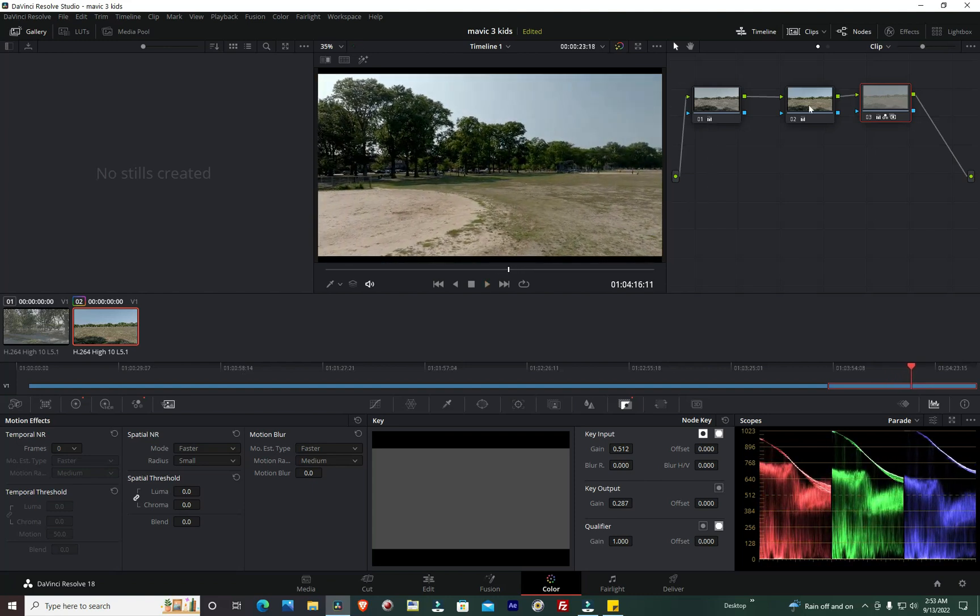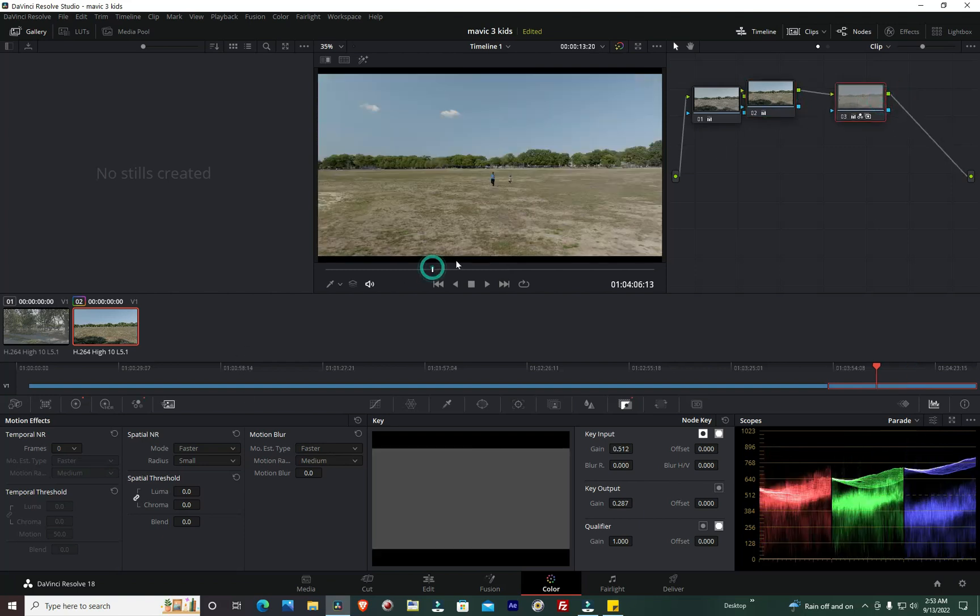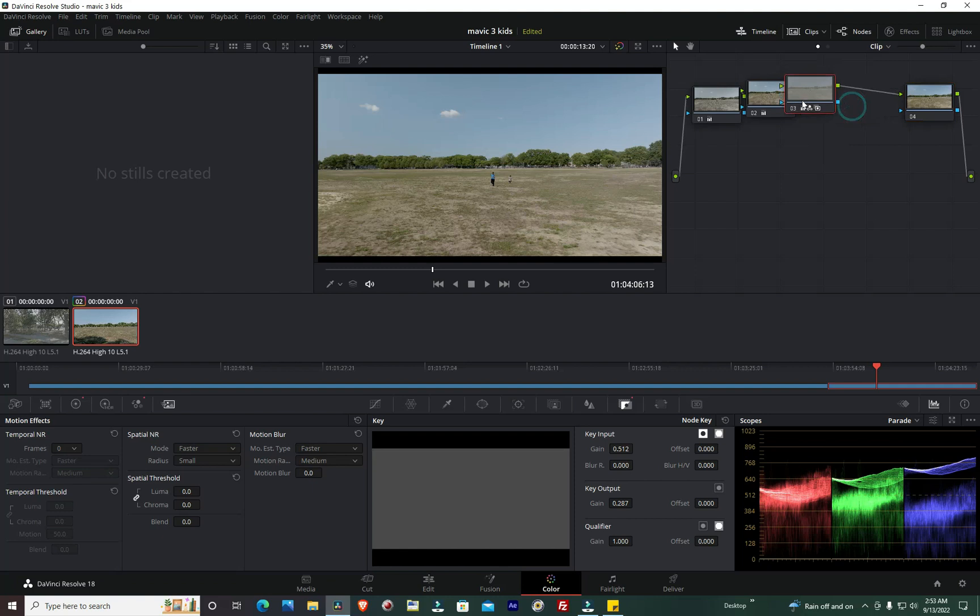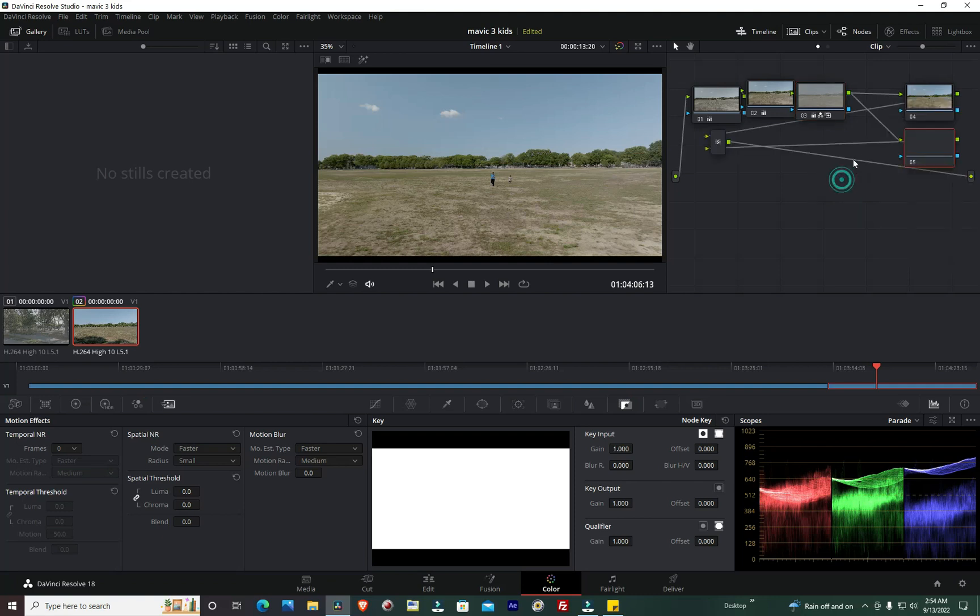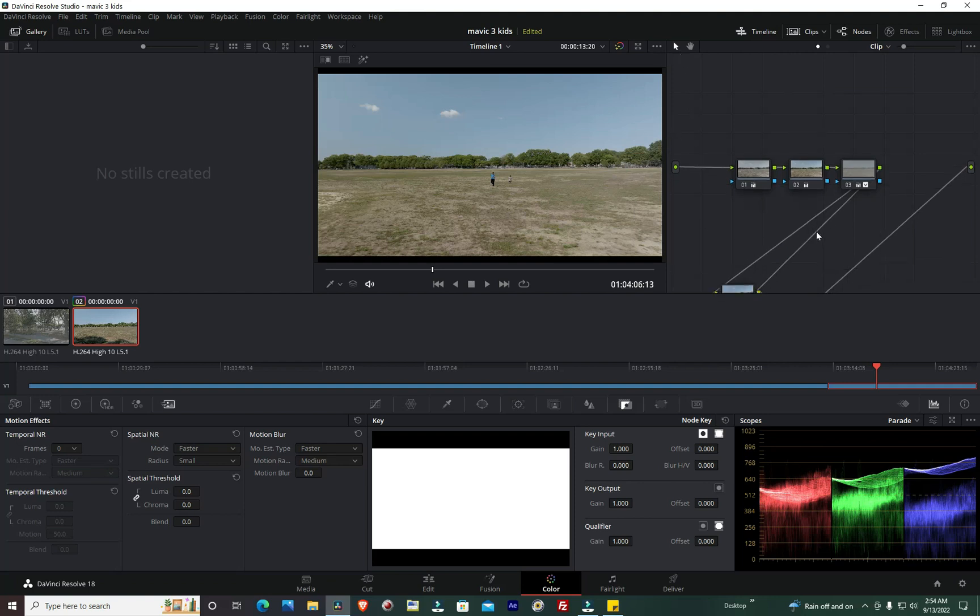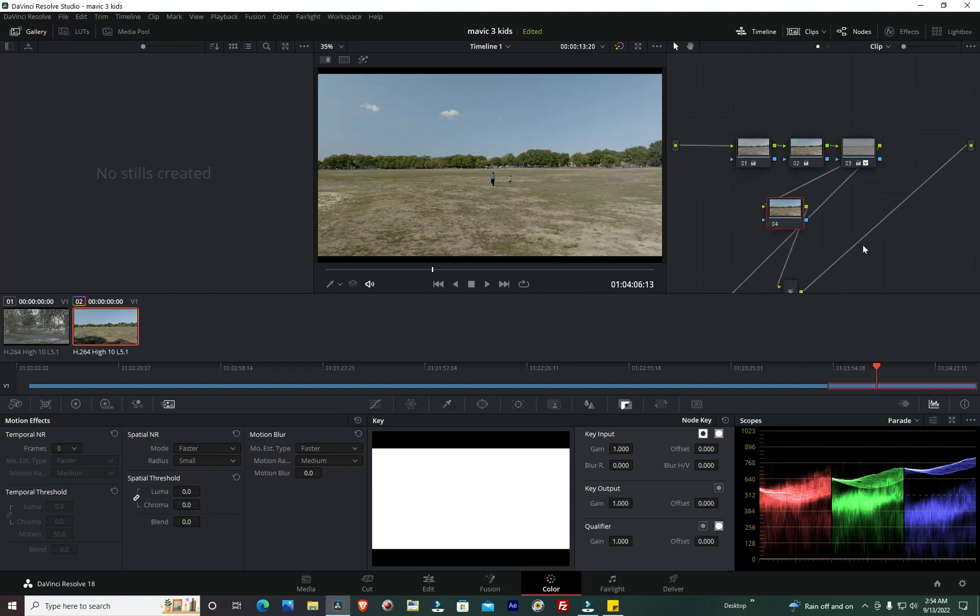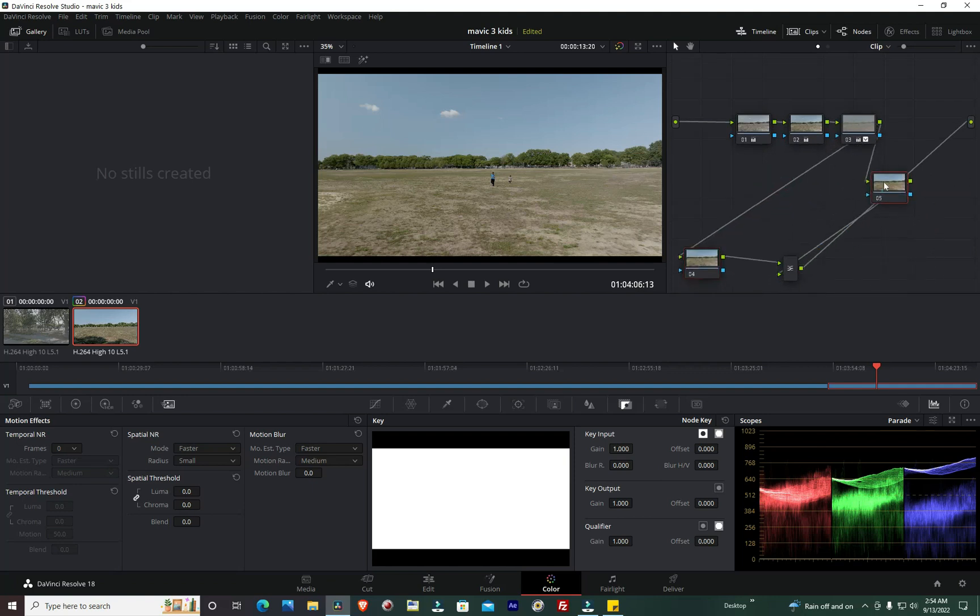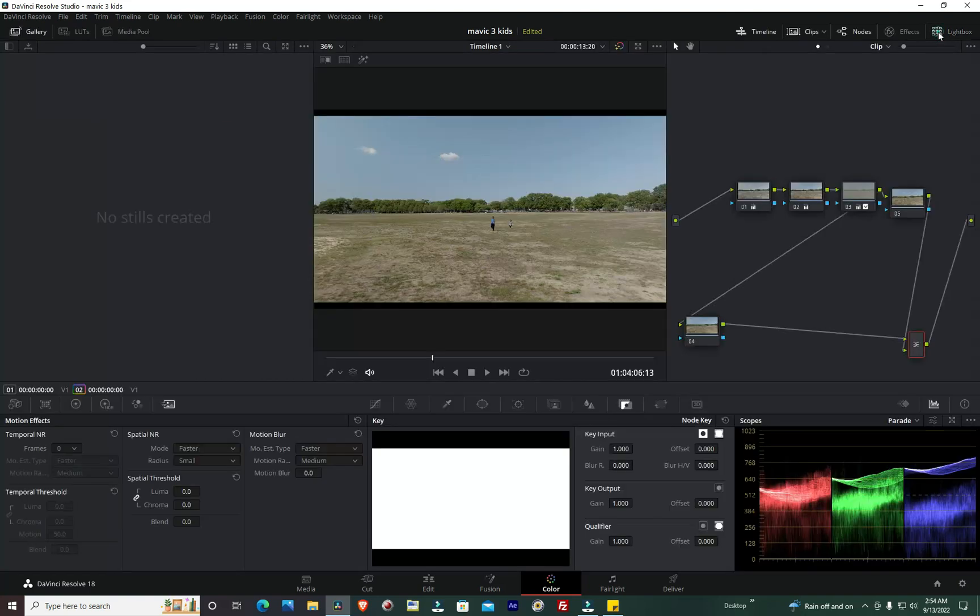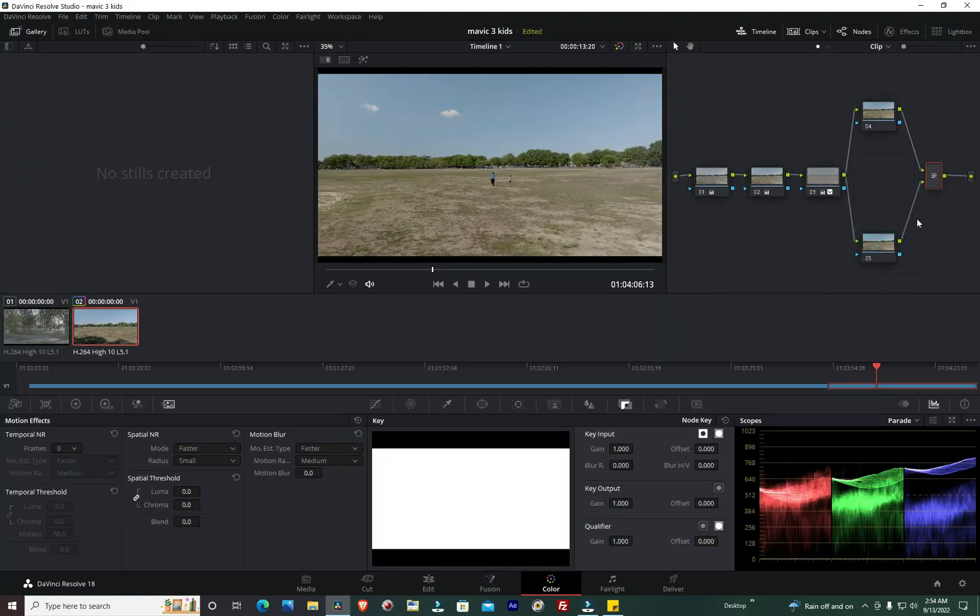All right, for the sky what I'm going to do is see if I can create a power window for the sky. Let's add a serial node here. I want to clean this out and add a layer node. Clean this up a bit, clean up my nodes. I need to be able to see it.